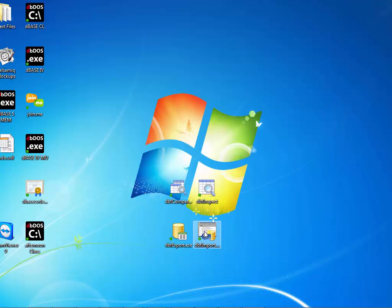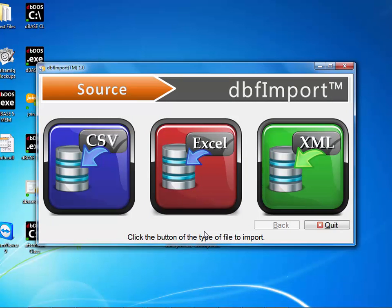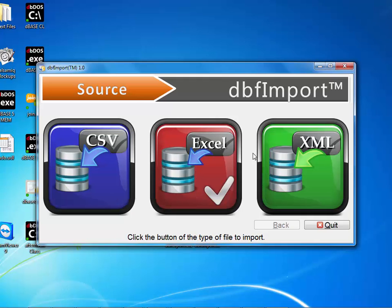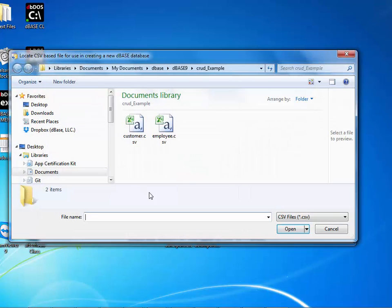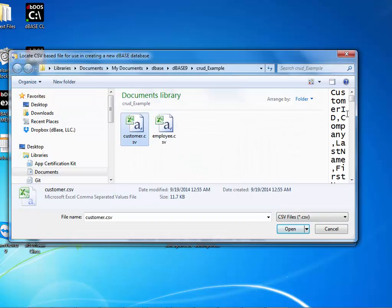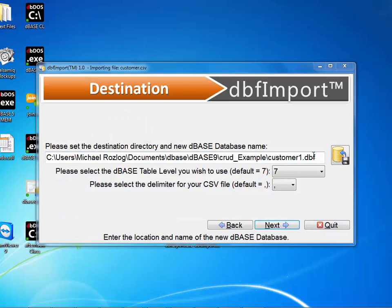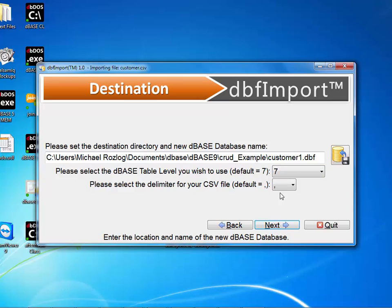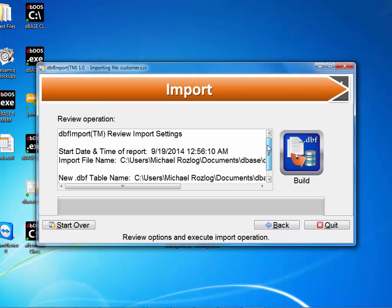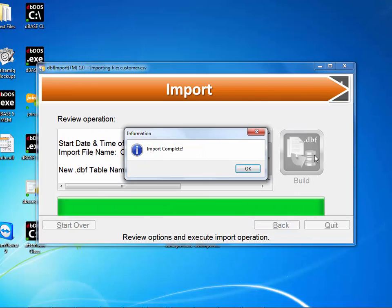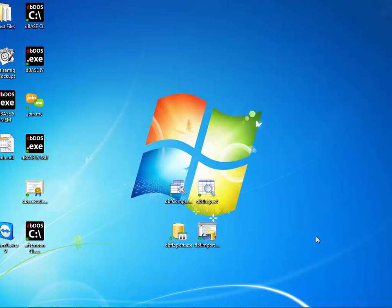The next thing I can do is use DBF Import. With DBF Import, I can do the exact opposite — I can load a database from either CSV, Excel, or XML. I'll go to CSV, click on it, and there's my customer file with a preview. I'm going to say open, make this customer1, set it as table level 7 — you can pick 3, 4, or 7 — and have it comma delimited. When I hit next, it gives me a review of everything I'm going to do, and then I hit the build button. Import is complete, and I'm done.